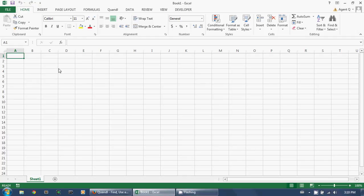This is an example of using the Quandl Excel add-in to create a data dashboard. Let's create a dashboard showing the performance of all the stocks in the Dow Jones Industrial Average.